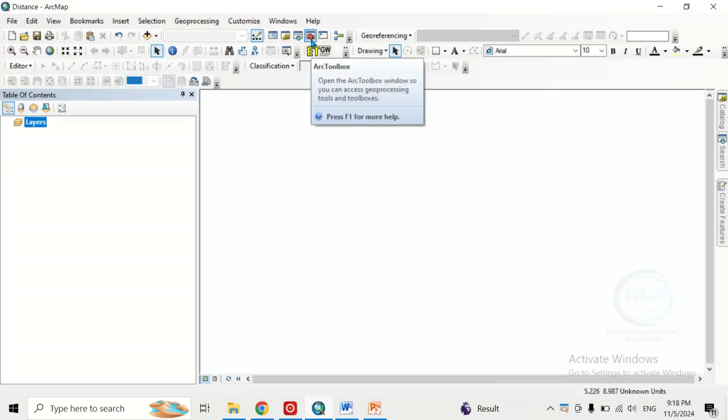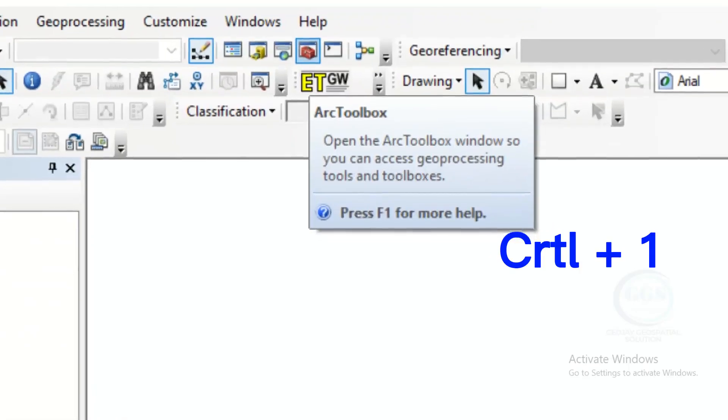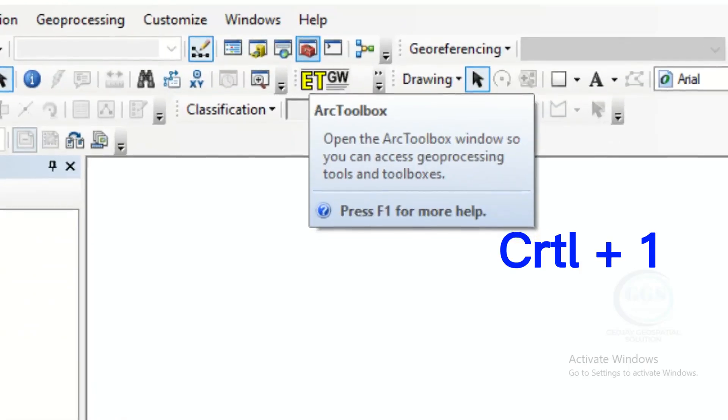what I will do is I'll place my cursor on that icon and press Ctrl 1. You can see it has zoomed in.